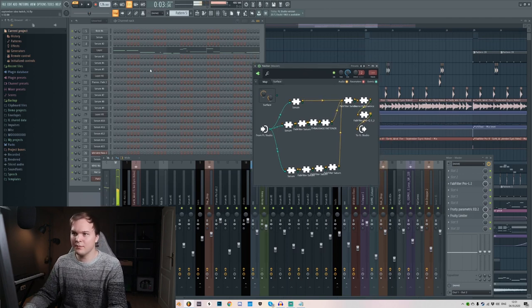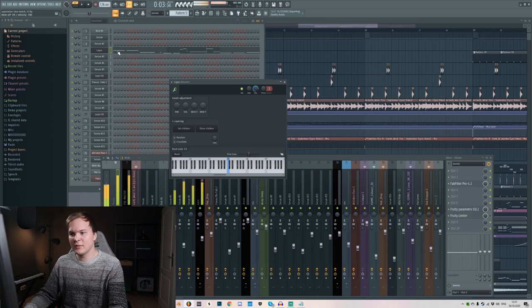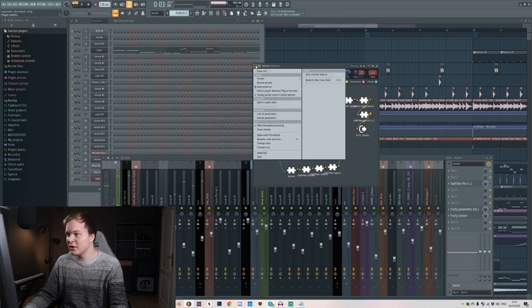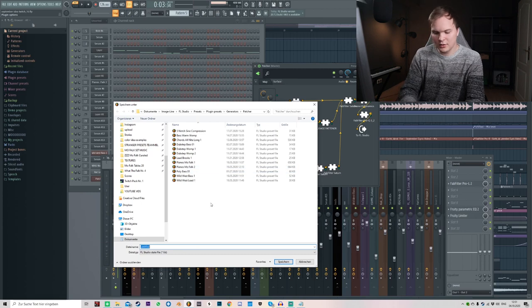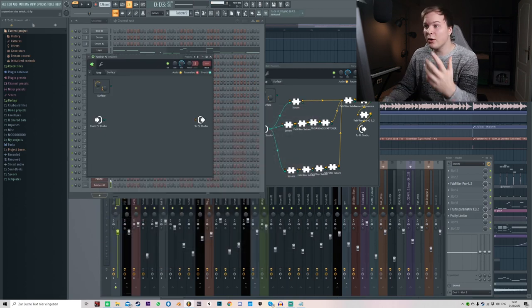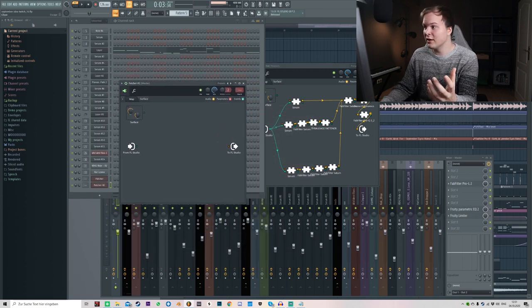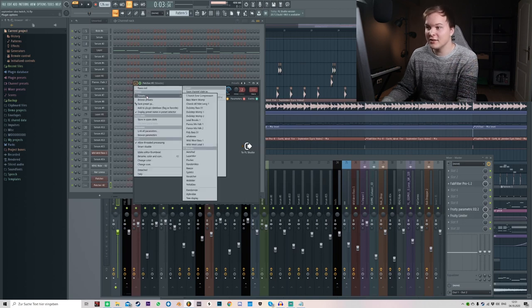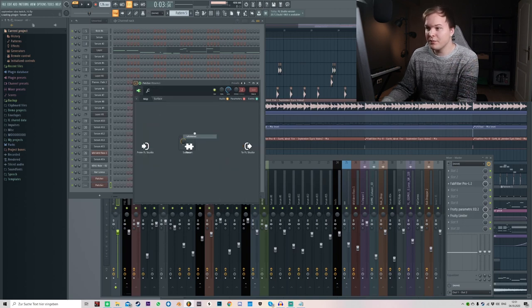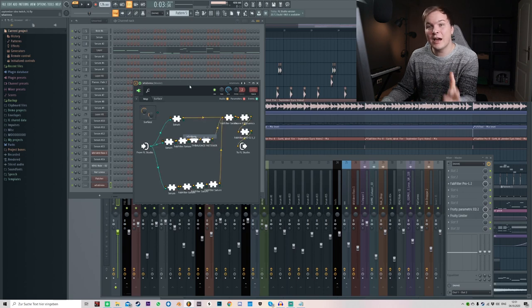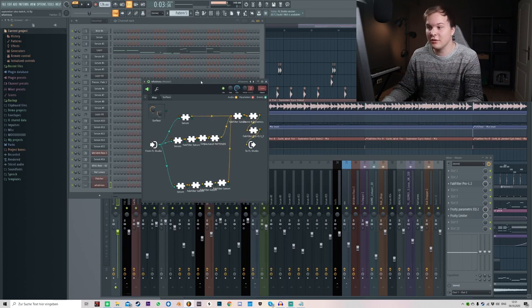Now you have a Patcher preset that sounds exactly like all those layers combined. You can just hit Save Preset, name it, and in any new project you can go to presets and load it up immediately — with all the plugins and post-processing — in one click. You have to make the presets initially, but once you have them they're golden and will speed you up immensely.